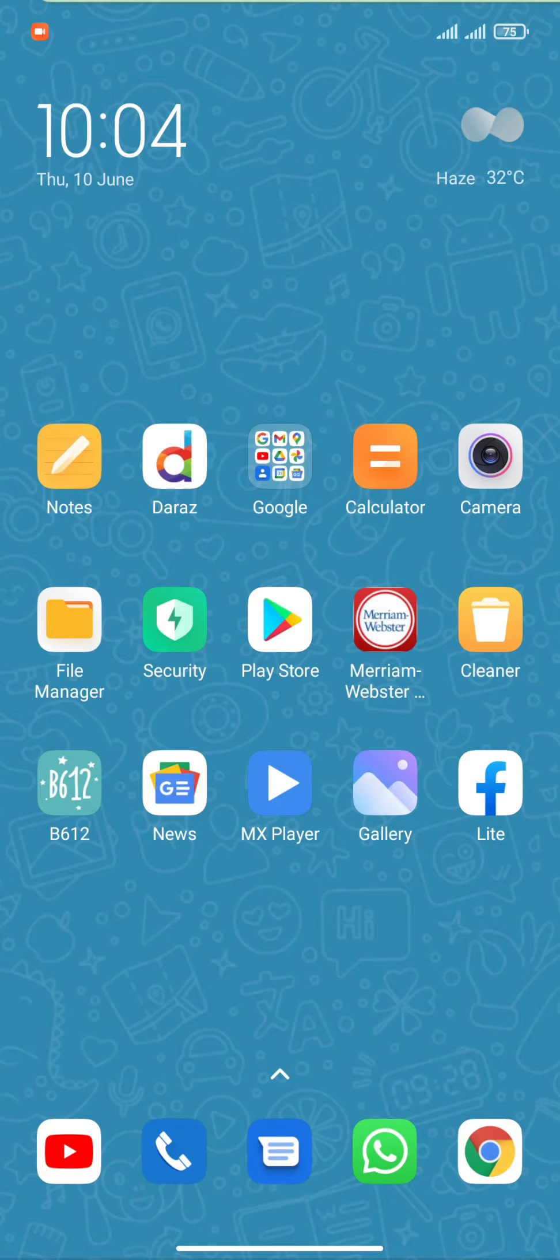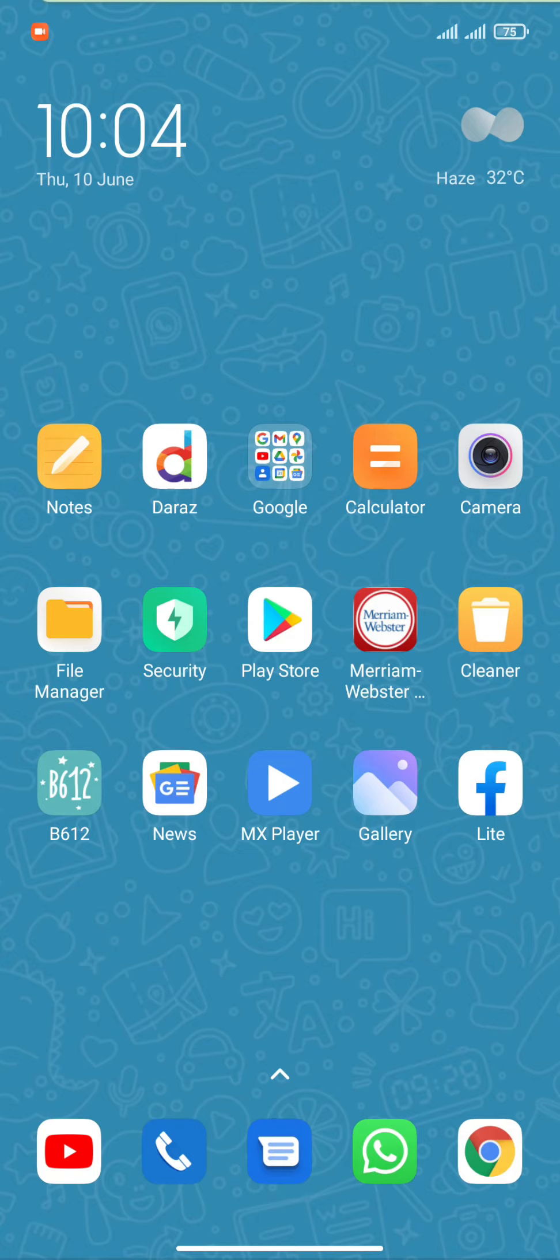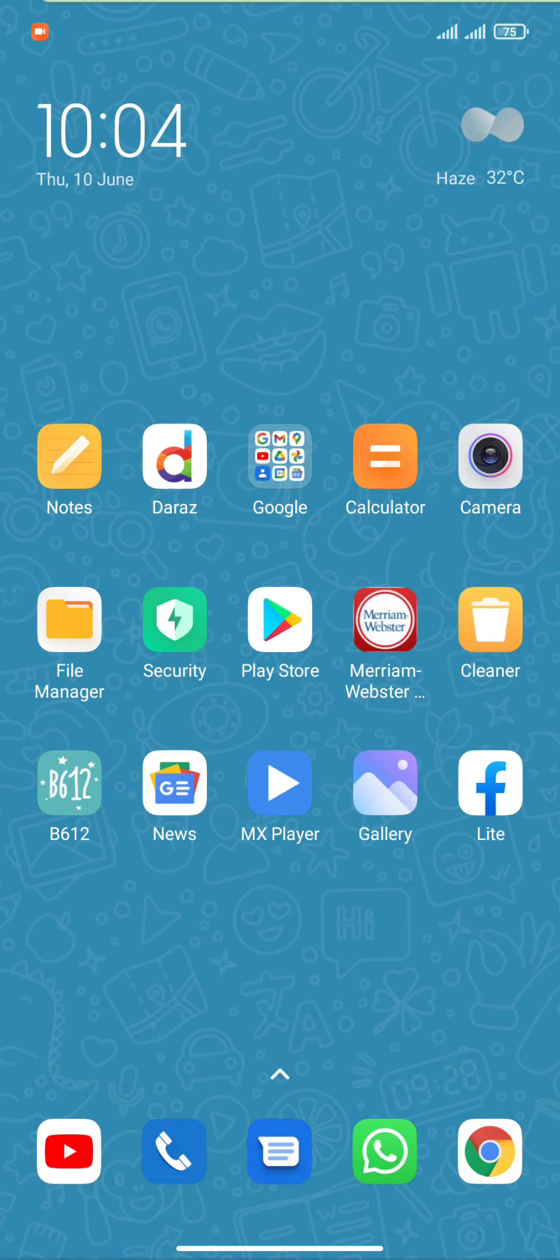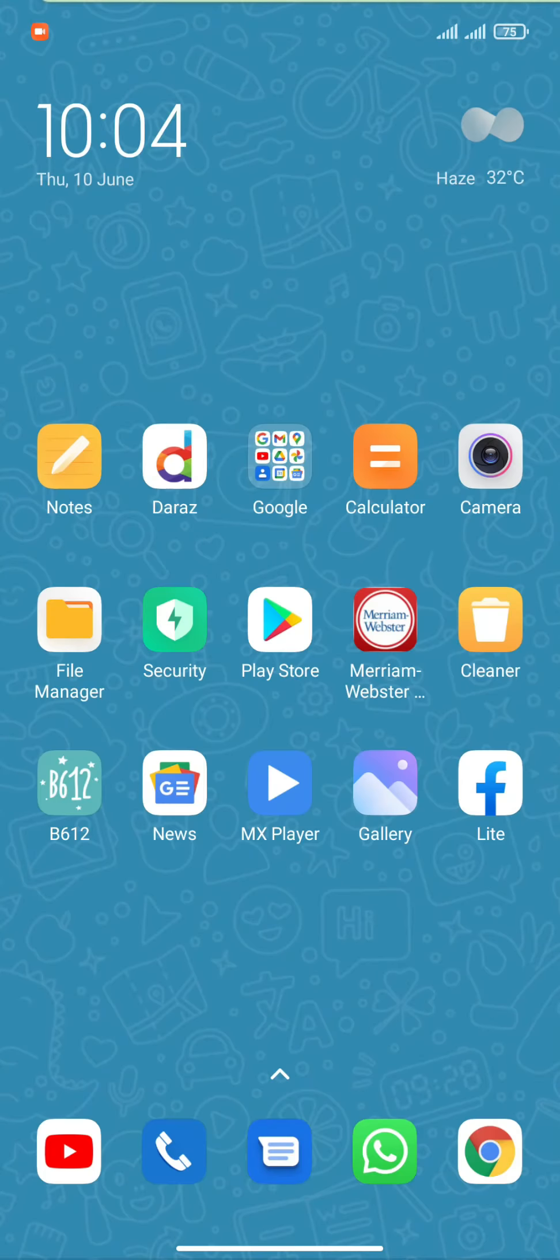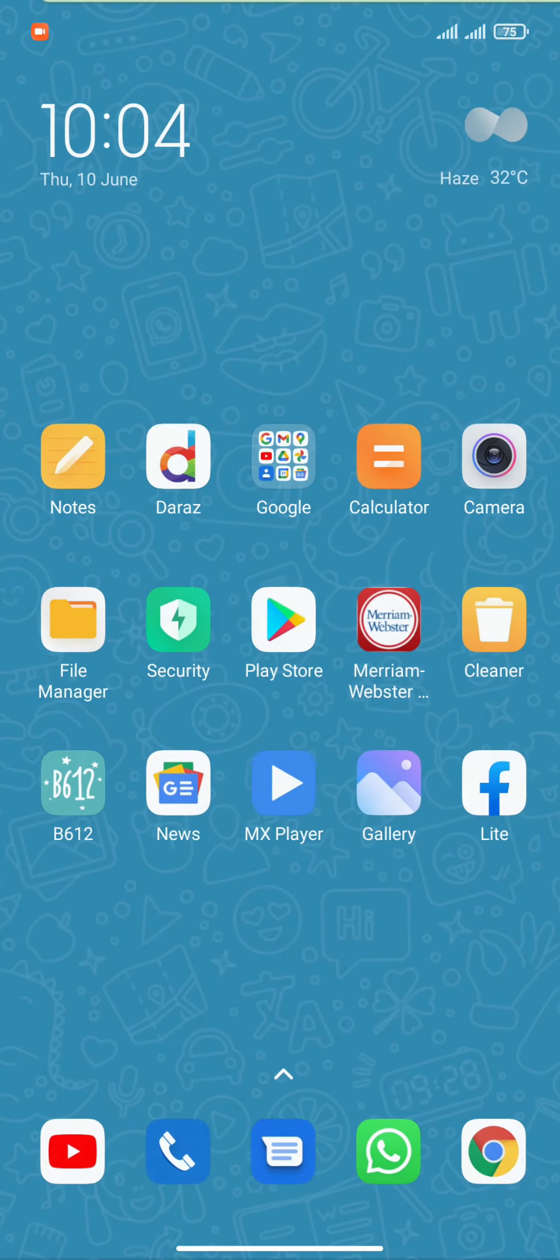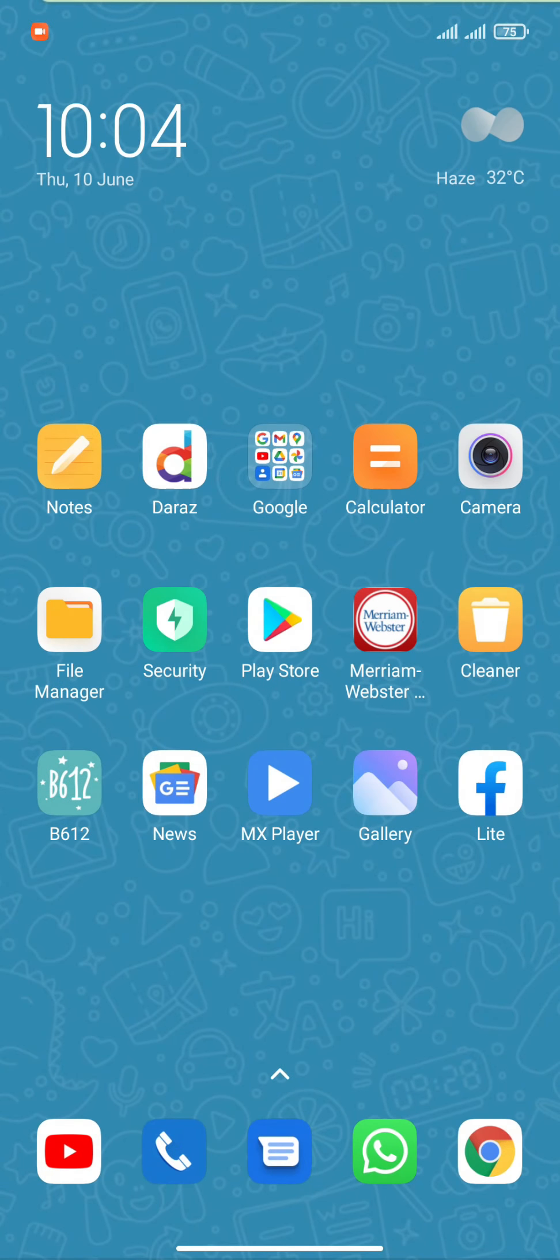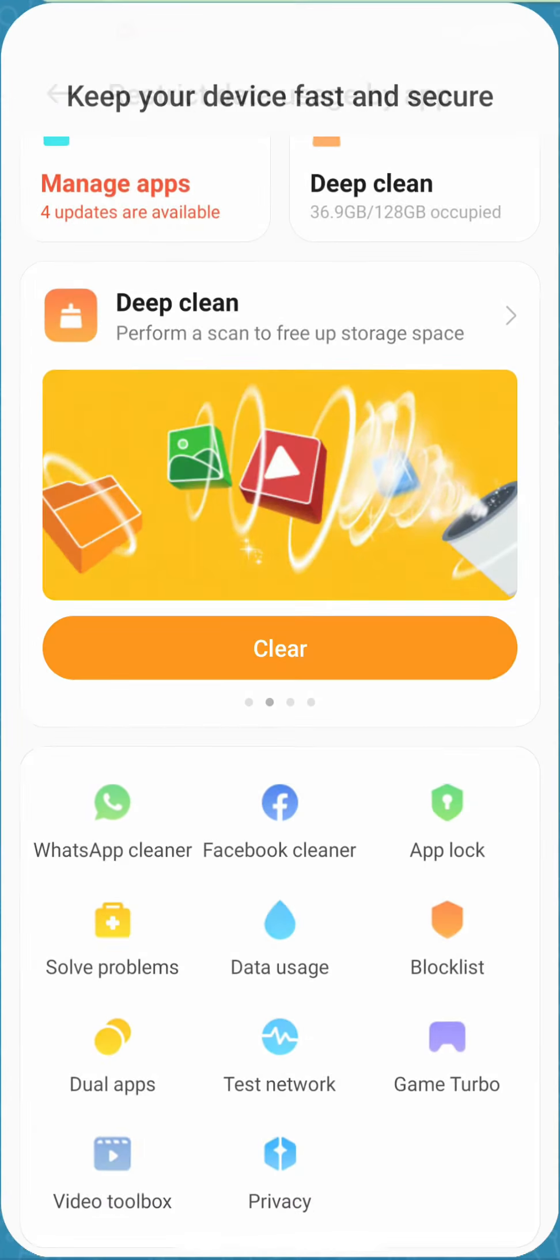This is the second method. Most of the phones actually come with their own security apps. Here I am using a Redmi phone. You want to select Security and then it will direct you to the menu where you should select Data Usage.